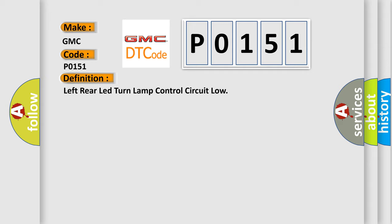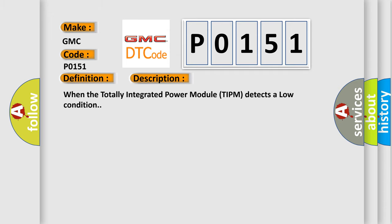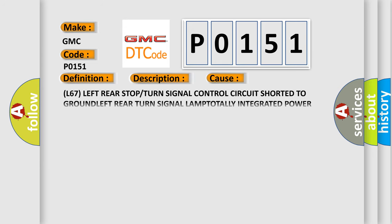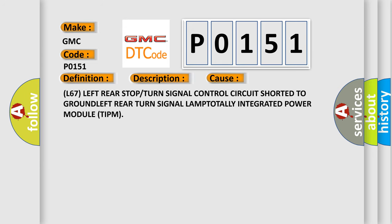The basic definition is Left rear LED turn lamp control circuit low. And now this is a short description of this DTC code. When the totally integrated power module TIPM detects a low condition, this diagnostic error occurs most often in these cases: L67 left rear stop or turn signal control circuit shorted to ground, left rear turn signal lamp, or totally integrated power module TIPM.